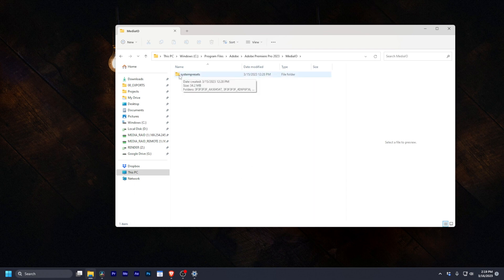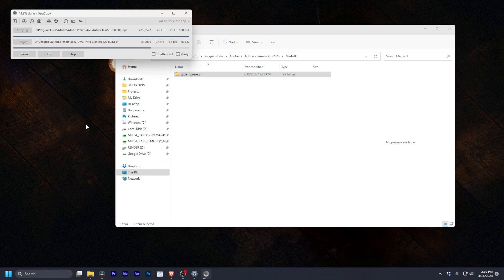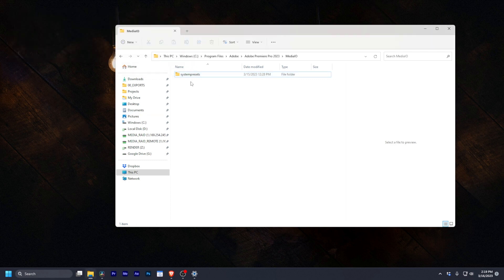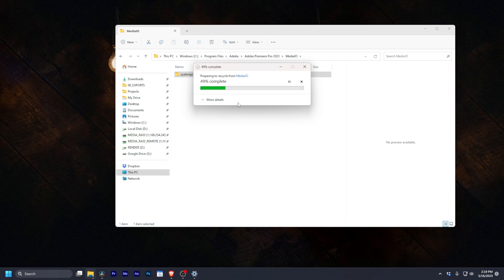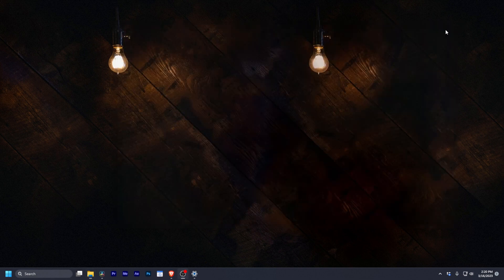And we're going to look for that Media IO folder again. And same thing goes. If you want to copy this to your desktop, you can and then blow it away. Fantastic.